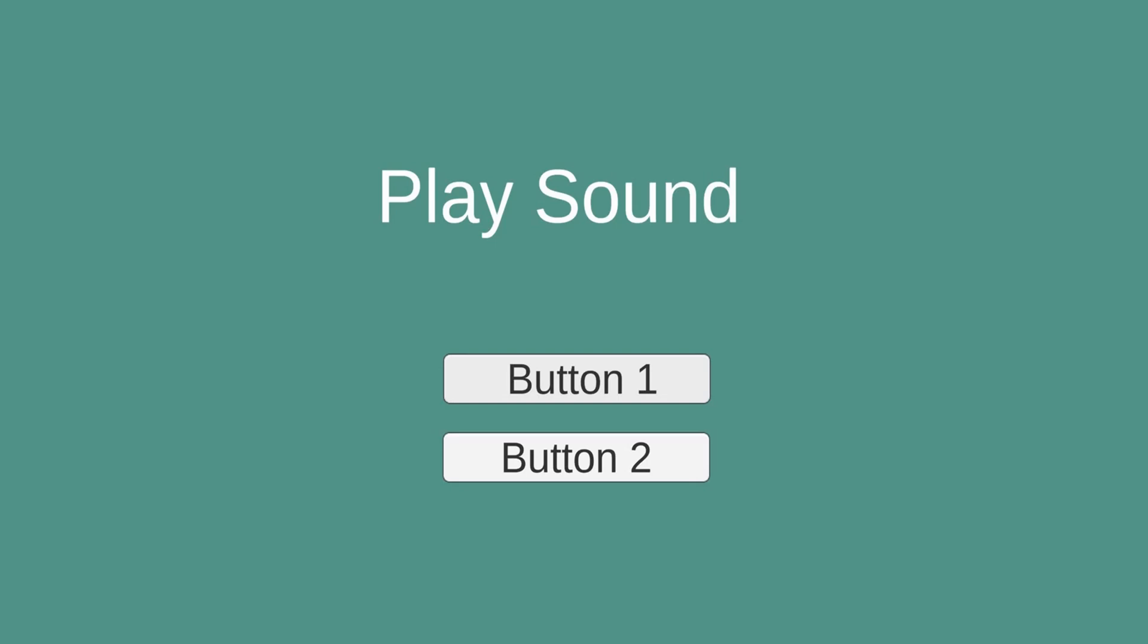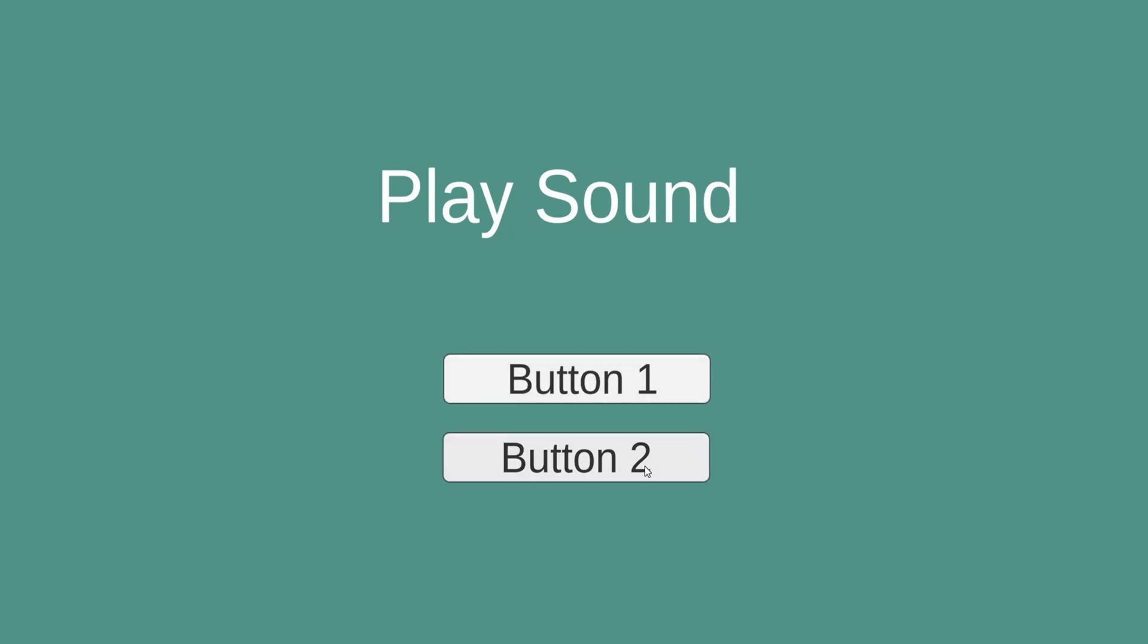So this is what the application looks like. I can hit the first button and you see a nice sound plays there.